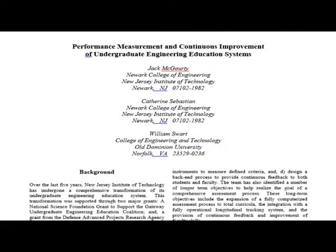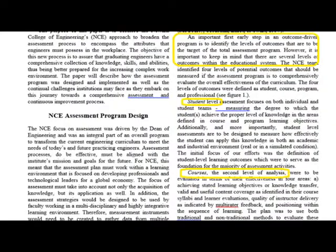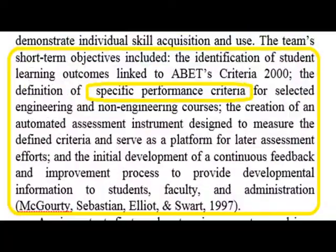McGarty, Sebastian, and Swart from the New Jersey Institute of Technology and the College of Engineering emphasize creation of specific performance criteria related to ABET student outcomes for engineering, noting multiple levels of outcomes measurement for CQI.